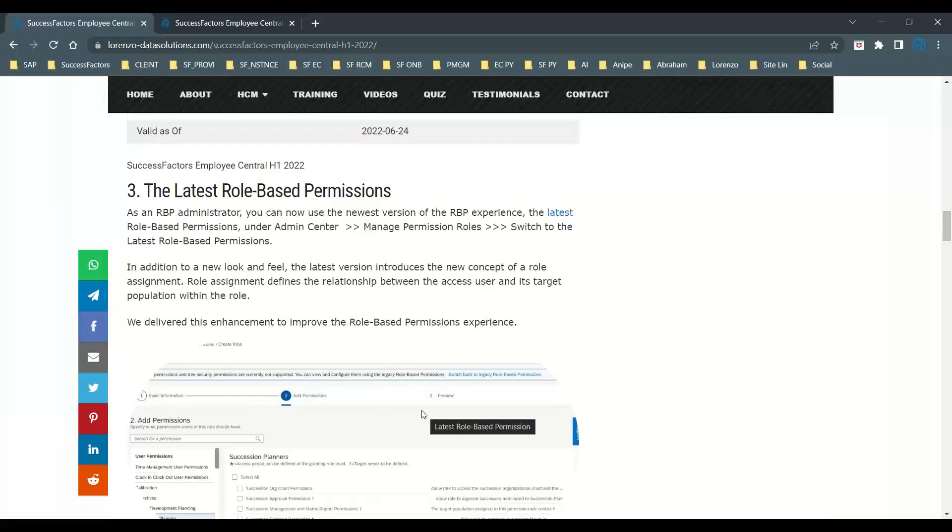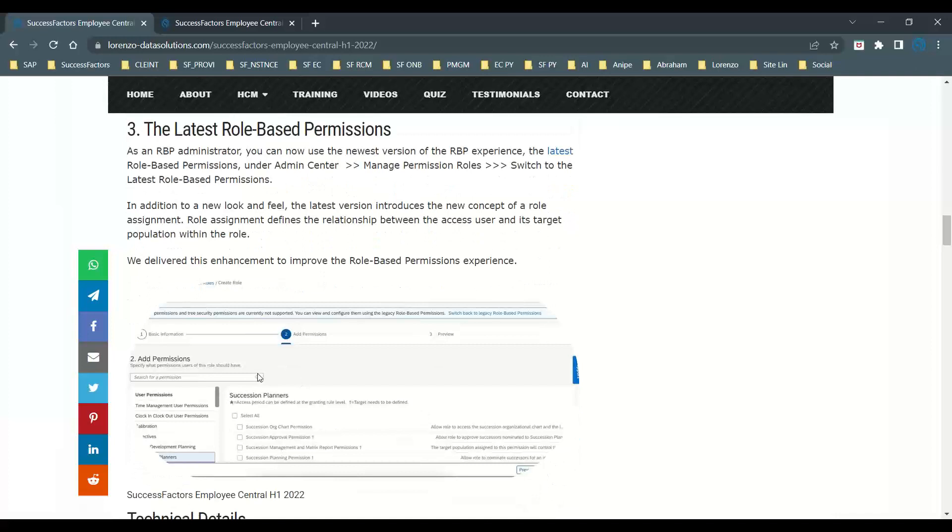In addition to the existing one, the latest RBP is a new look and feel. It gives you a new concept of role assignment - the relationship between access to users and target population within the role. It's the same thing we used to do in the previous version, but now the look and feel is completely different. You can see at a glance - due to privacy I haven't showed the full screen, but you can see a preview of the latest role-based permission.